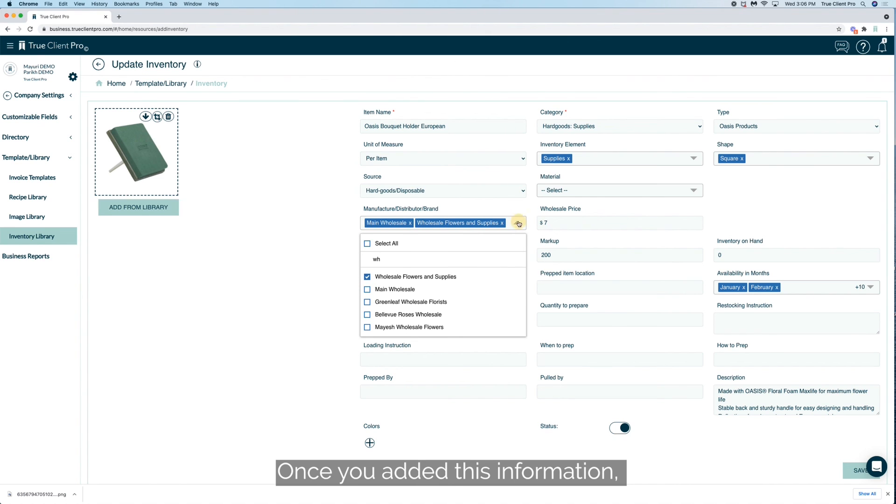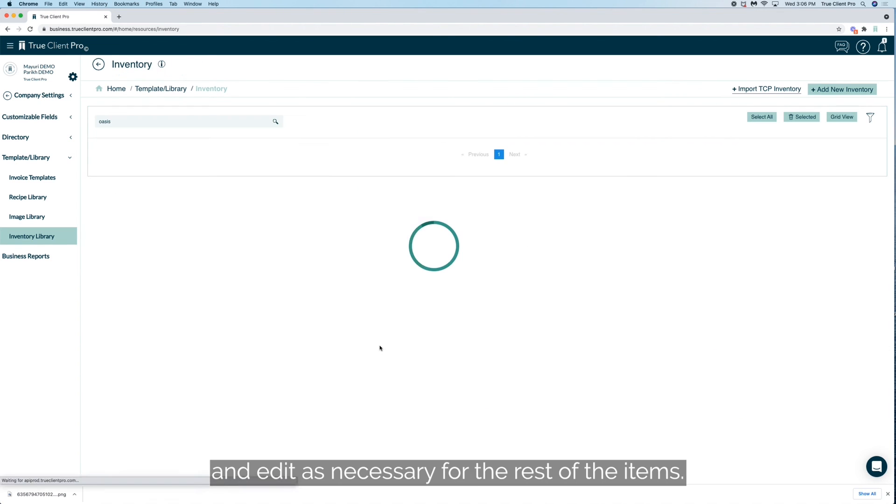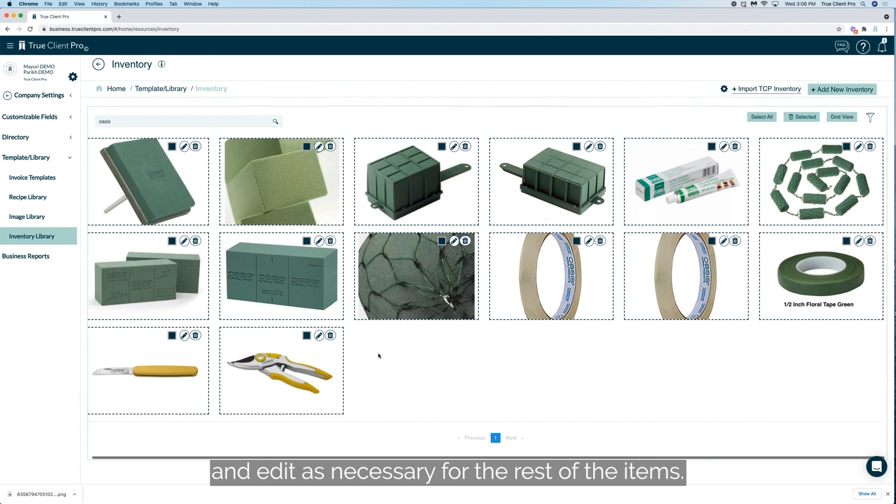Once you've added this information, click on save and edit as necessary for the rest of the items.